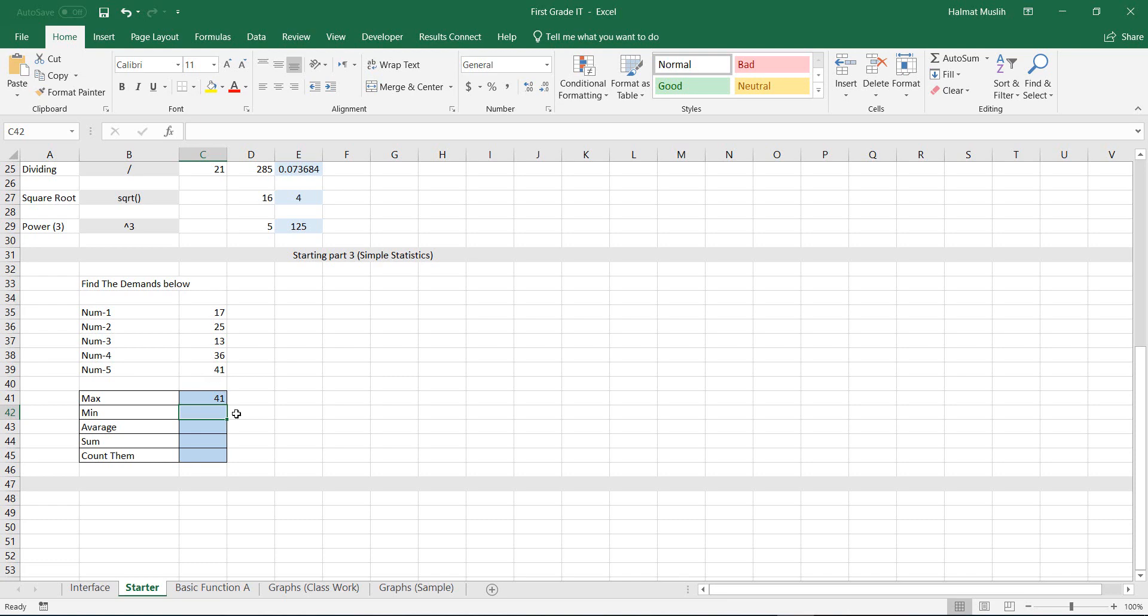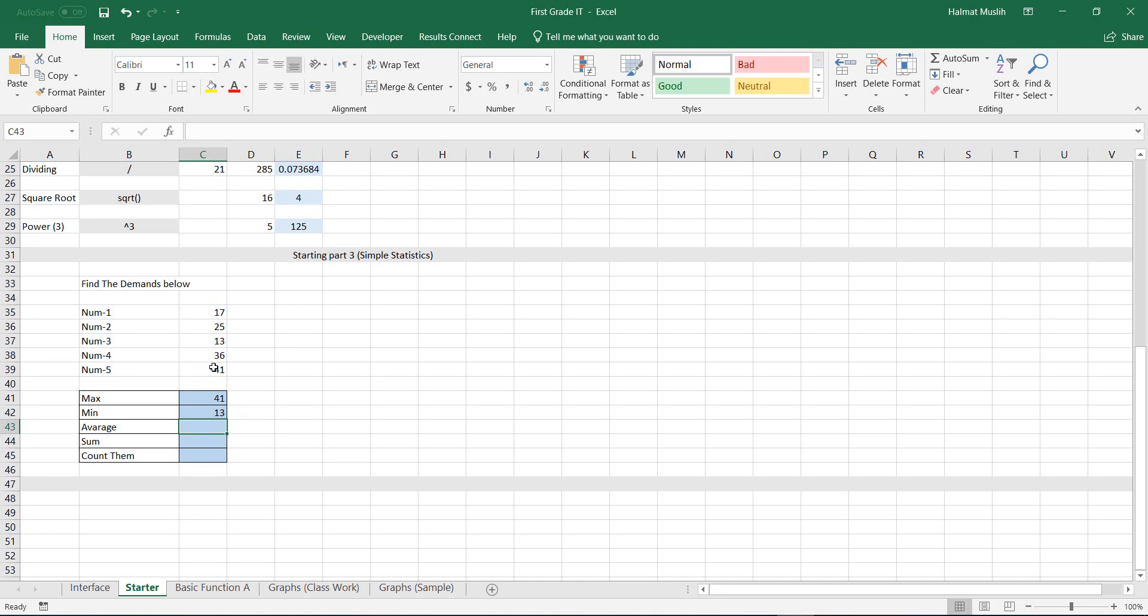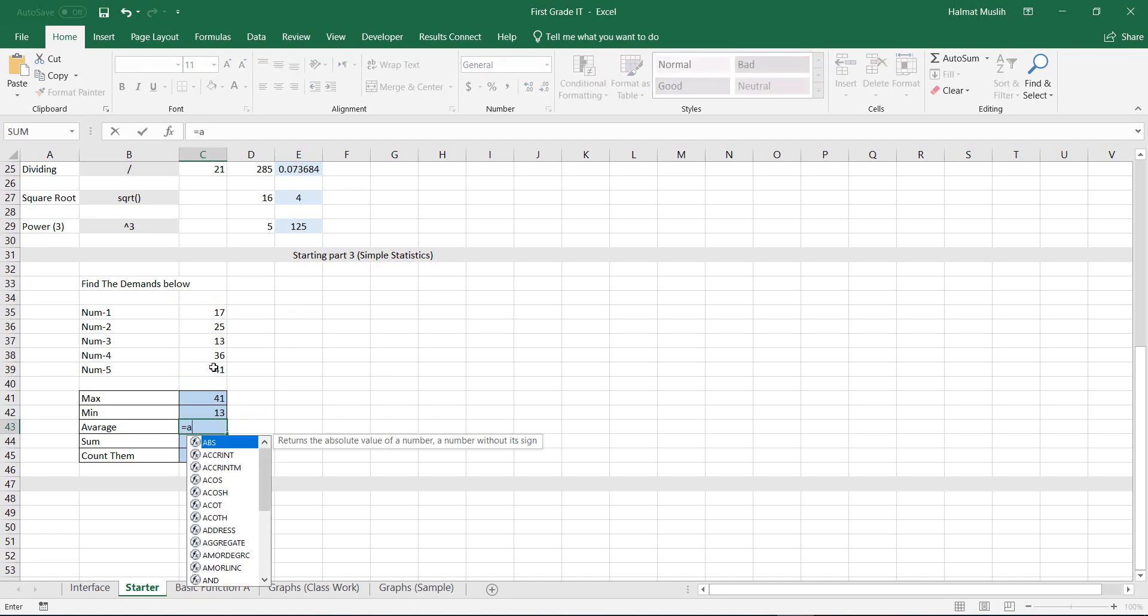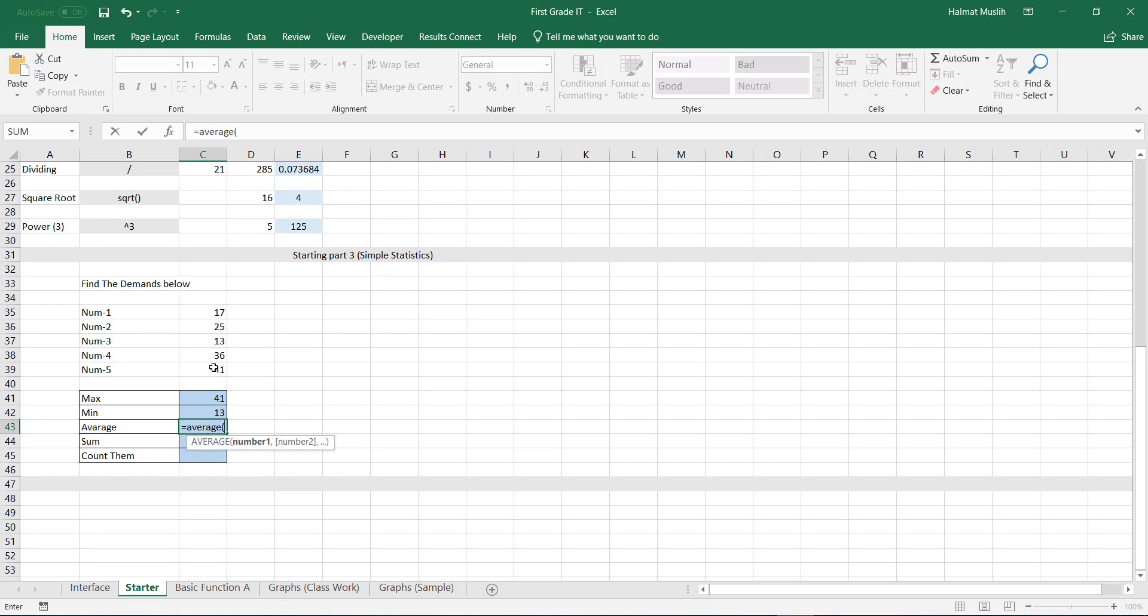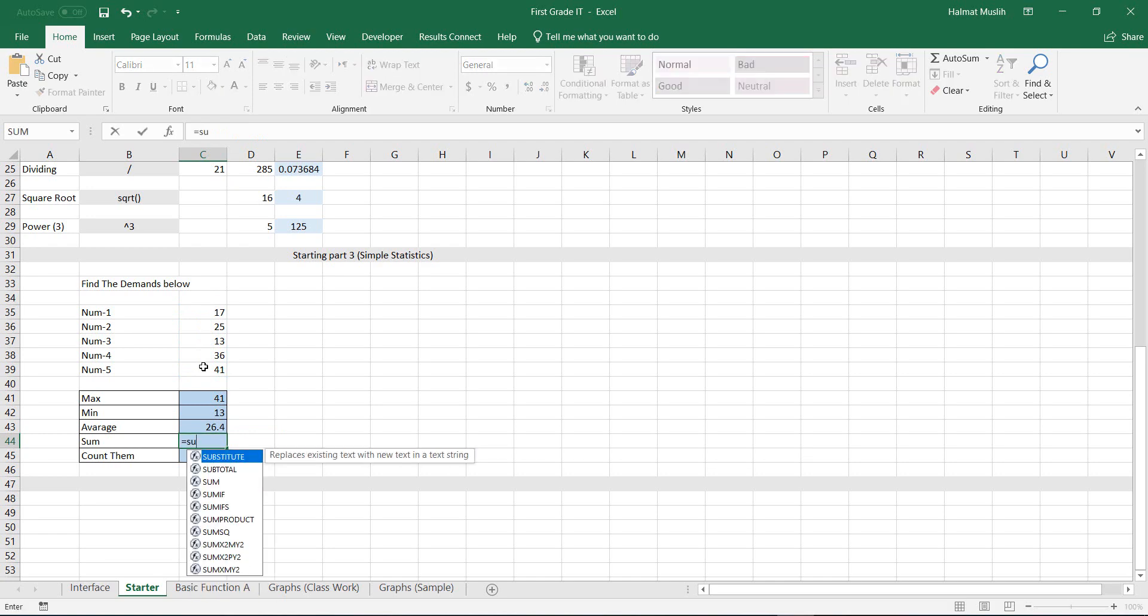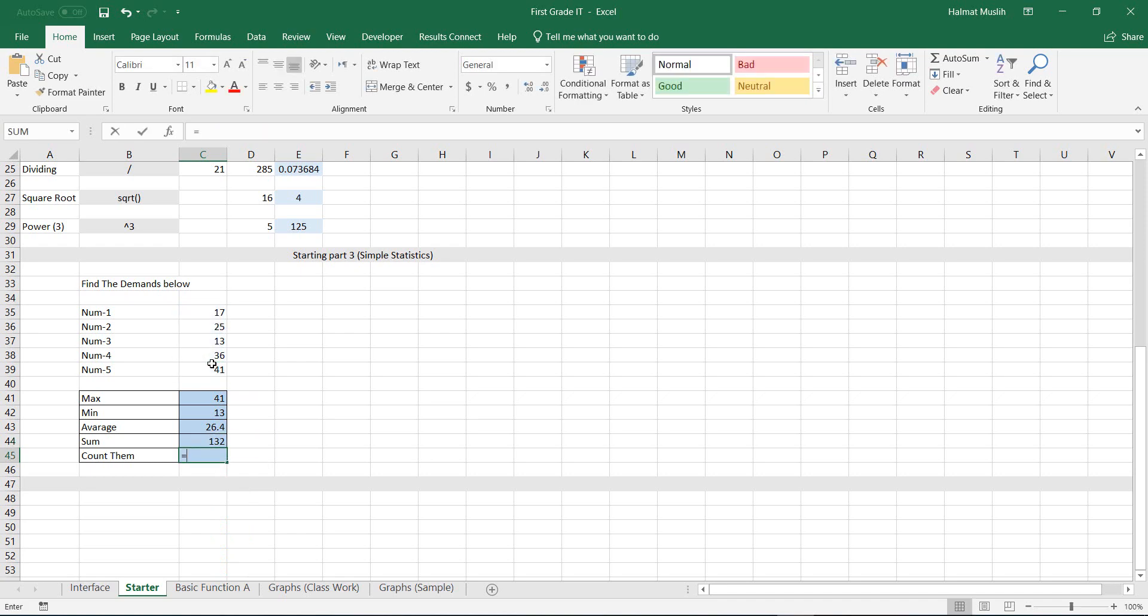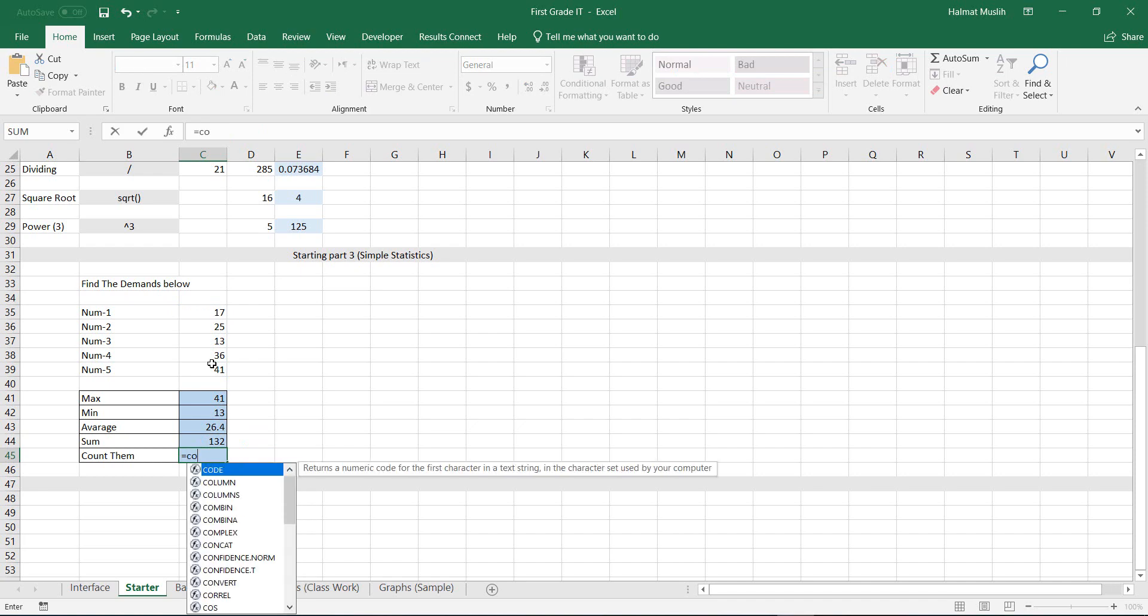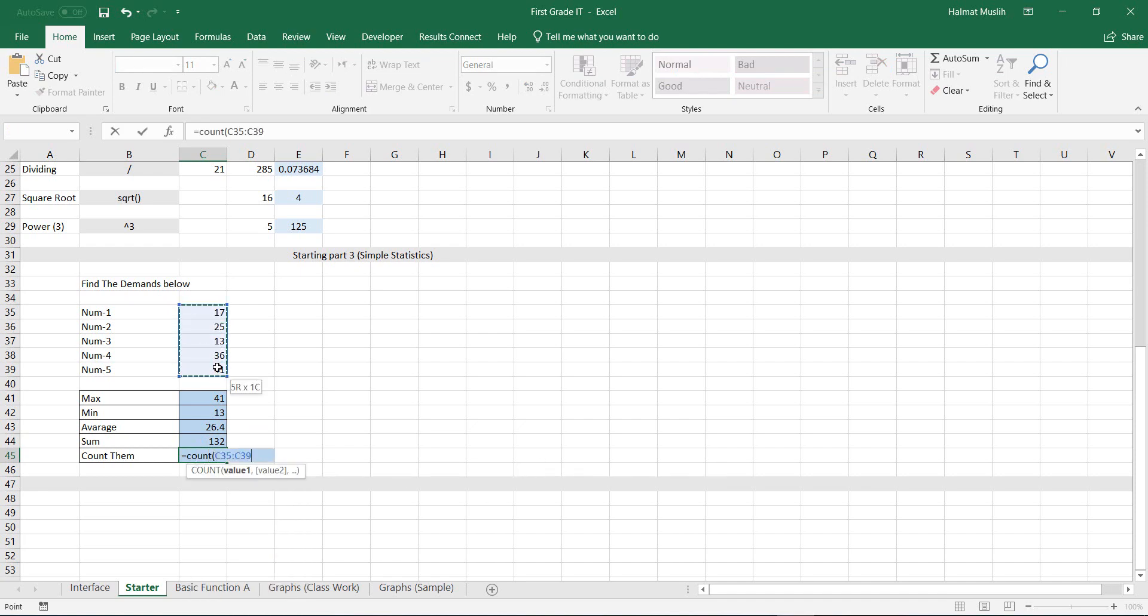To get the minimum number, same steps but instead of max write min. And for average, summation and counting are the same as getting the maximum with following considerations. To take the average of the set of numbers, write average instead of max. To take summation of all selected numbers, write sum instead of max. To count the numbers, write count instead of max.